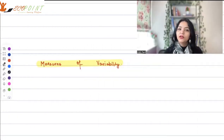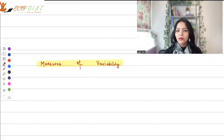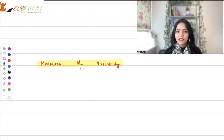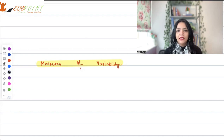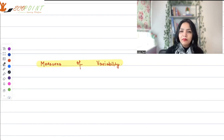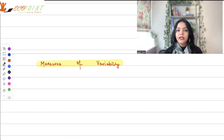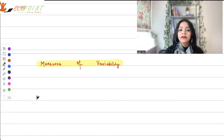Hey guys, welcome to another lecture from basic statistics. Today we will talk about measures of variability for any sample data. What are the measures of variability? Variability means how dispersed are the values in your sample. The simplest way of measuring variability is called range.